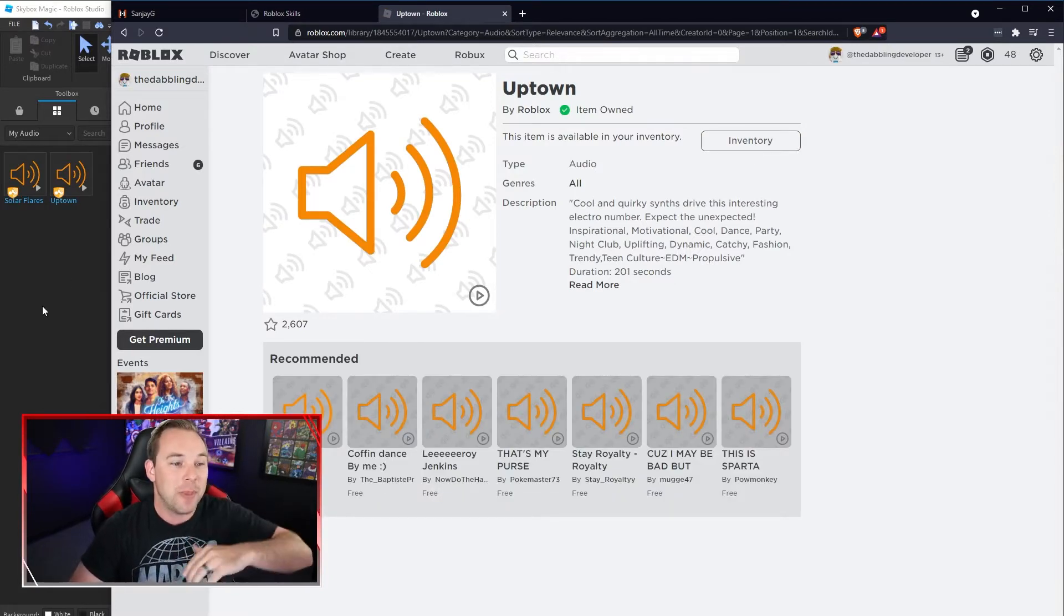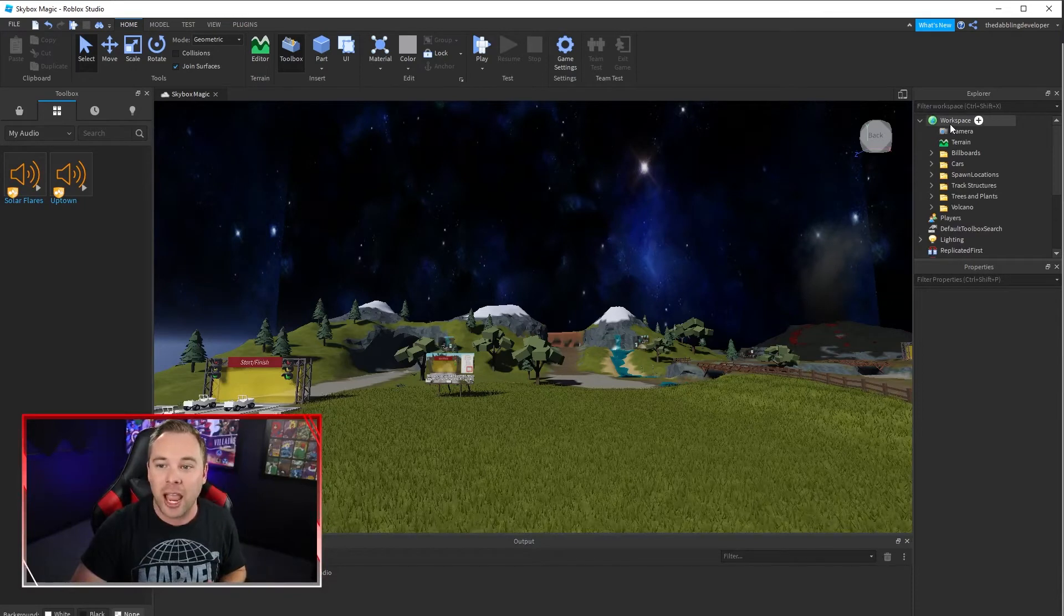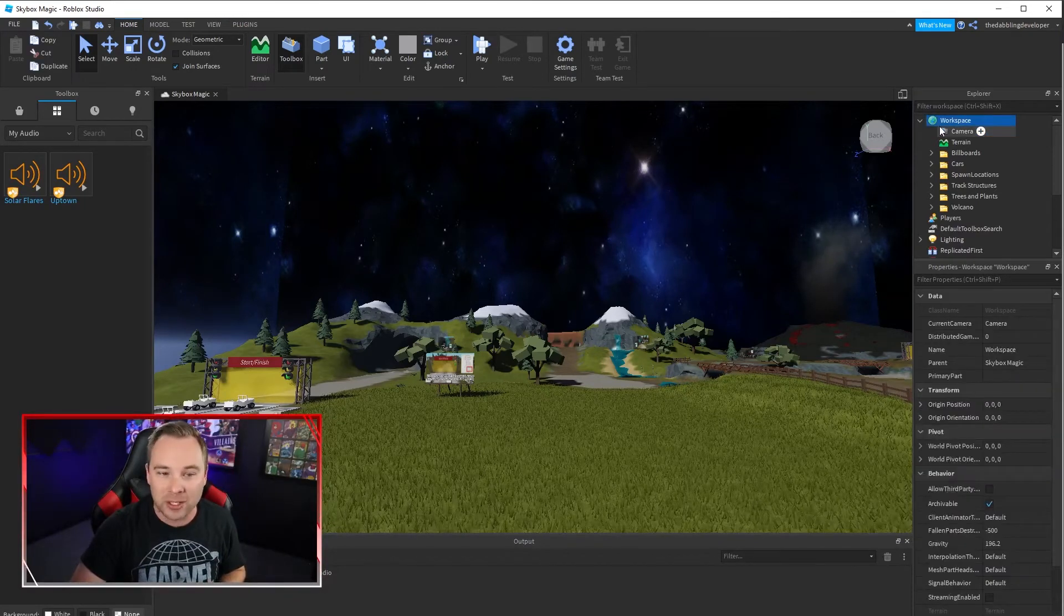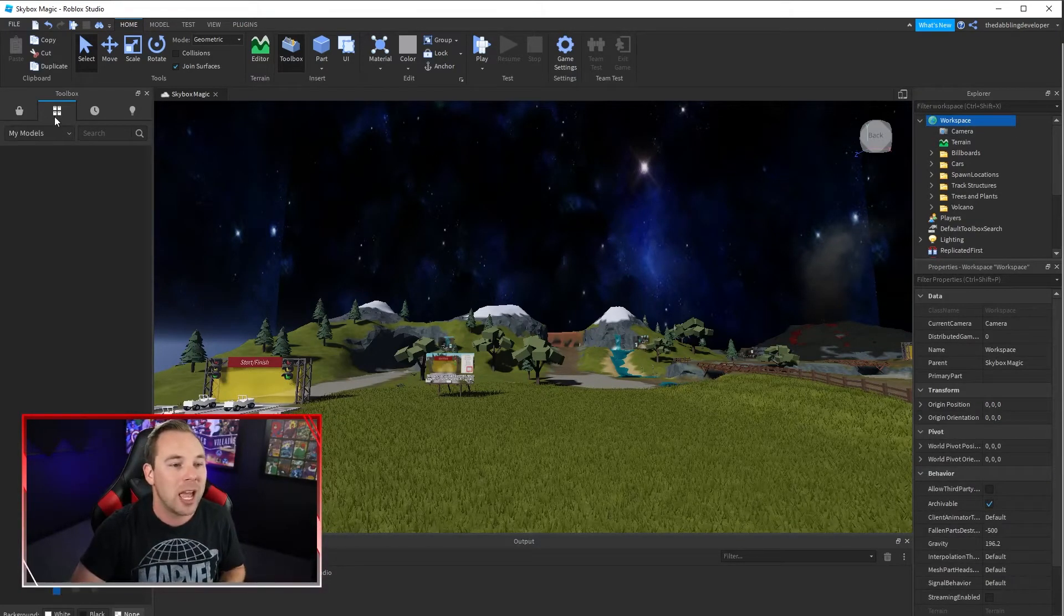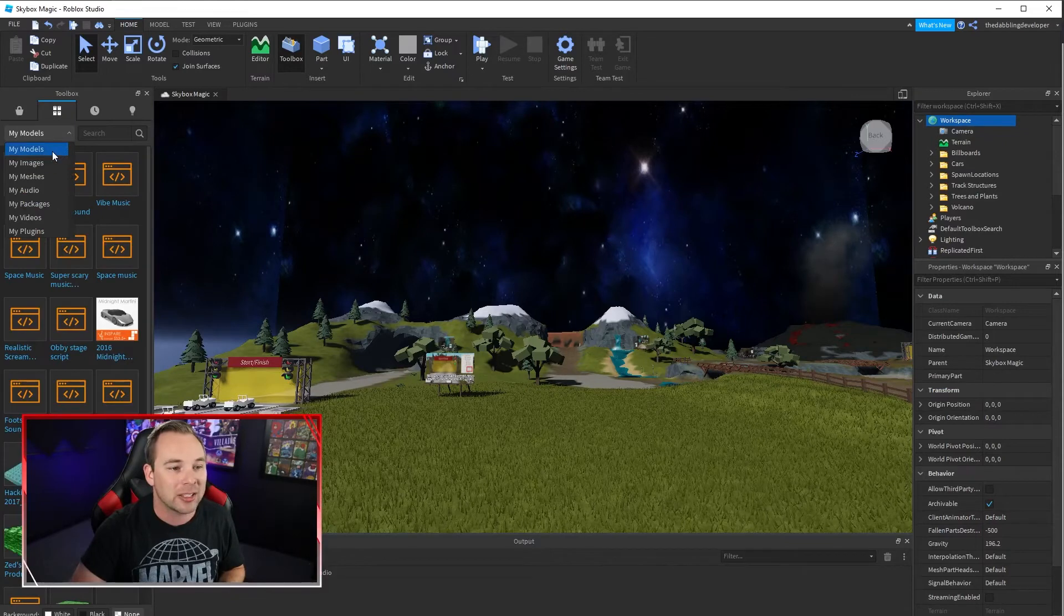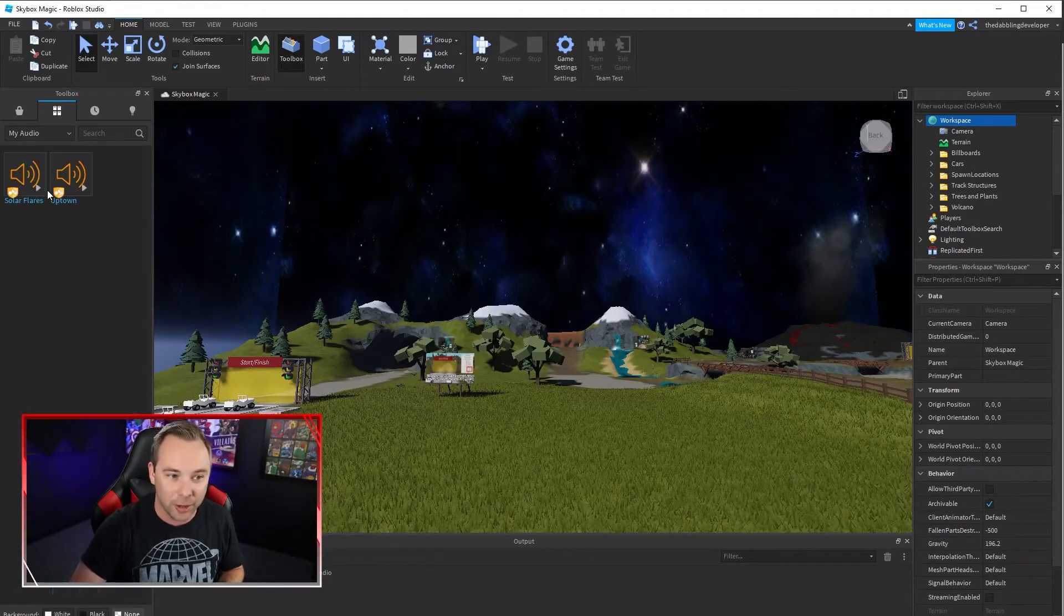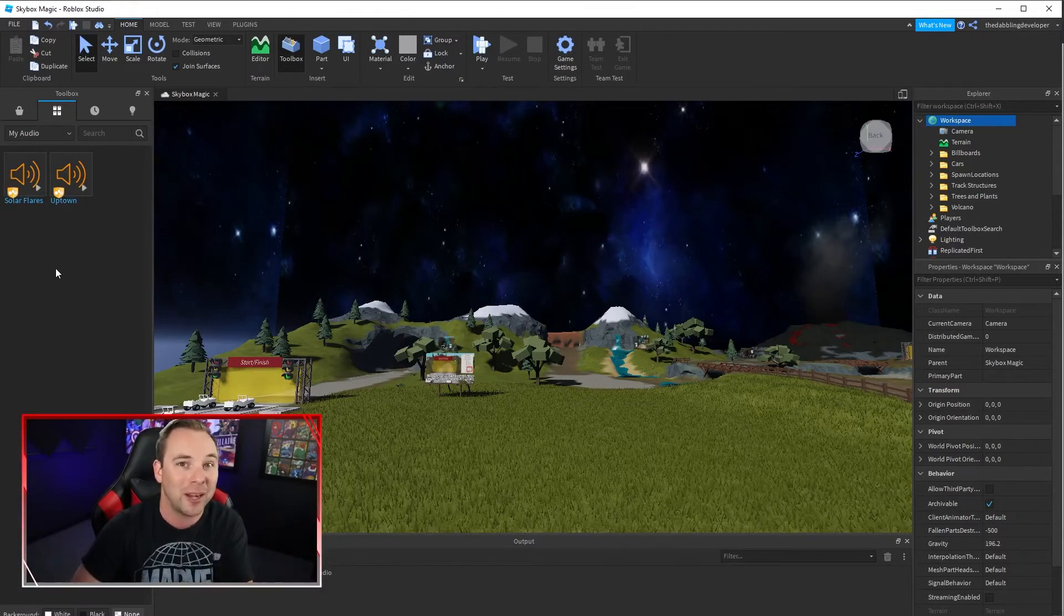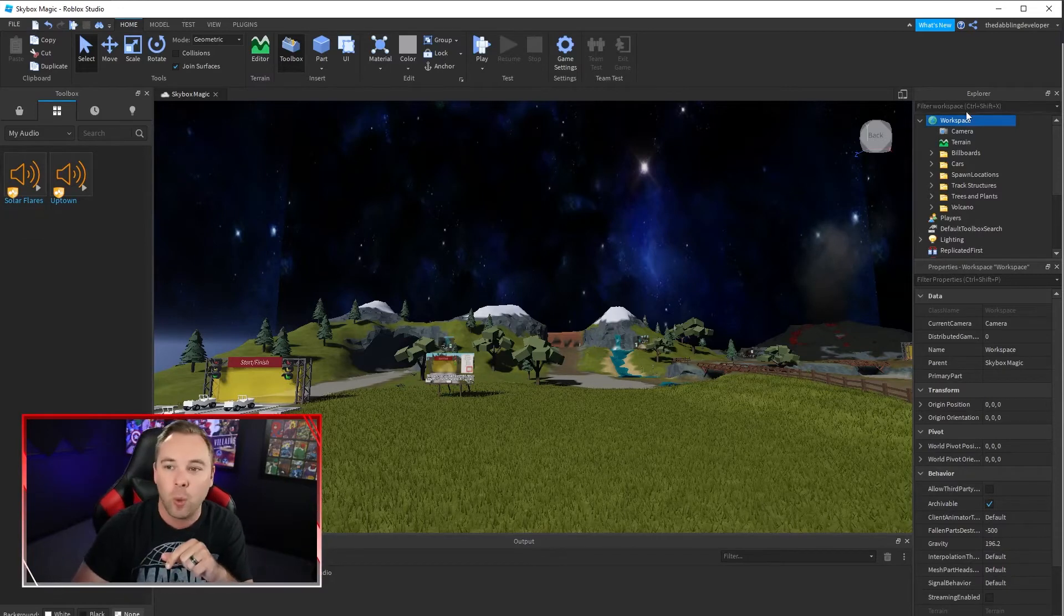Then we head back to Roblox. I make sure I have the workspace selected, and then I can go to my toolbox and go to my inventory and select my audio. This will pull up all of the audio files that you have access to.